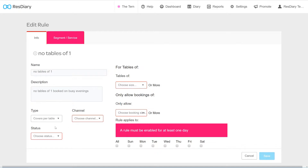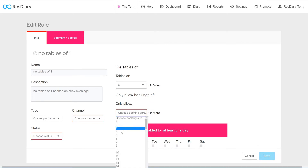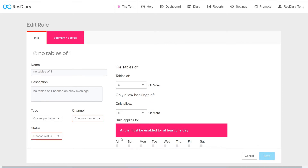For a covers per table rule, the Tables Of dropdown sets which table size this rule applies to by specifying the number of covers a table holds. If the table has that number or more covers, it will be affected by the rule. The Only Allow Bookings Of dropdown sets the lowest amount of covers the diary will accept for a table of that number of covers. Rules like this are used to stop tables being undersold.